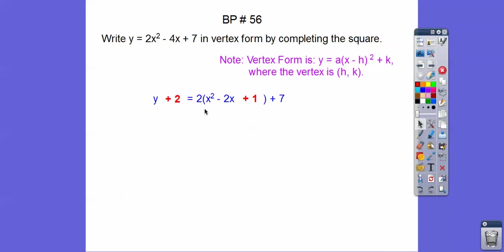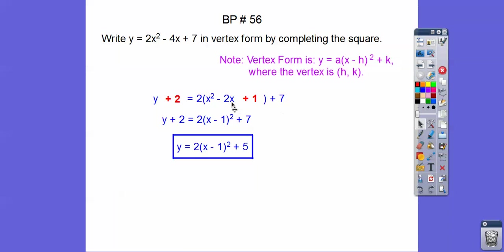This factors to (x - 1)², a nice perfect square trinomial. And then we don't want this plus 2 on the right side — we want to subtract 2 from both sides. So if we subtract 2 from 7, we get y = 2(x - 1)² + 5.